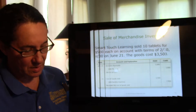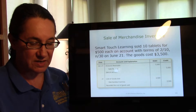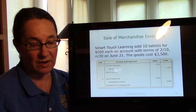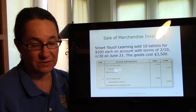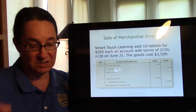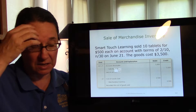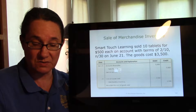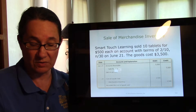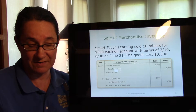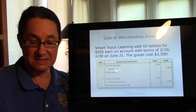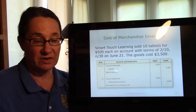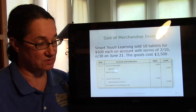Smart Touch Learning sold 10 tablets for $500 each, making a $5,000 sale on account with terms 2/10 net 30 on June 21st. The goods cost $3,500. Again, two entries are recorded: first, a debit to accounts receivable and a credit to sales revenue for $5,000; second, a credit to merchandise inventory for $3,500 along with a corresponding debit to cost of goods sold.